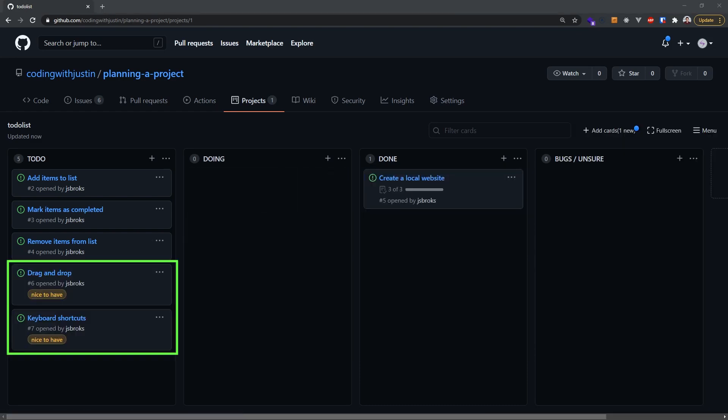I've also added some nice labels so we know which tasks to prioritize. The nice features we identified earlier don't really need to be implemented until the end. Then once we have done all the items in our list, we can move the card into the Done column and get cracking on the next one.